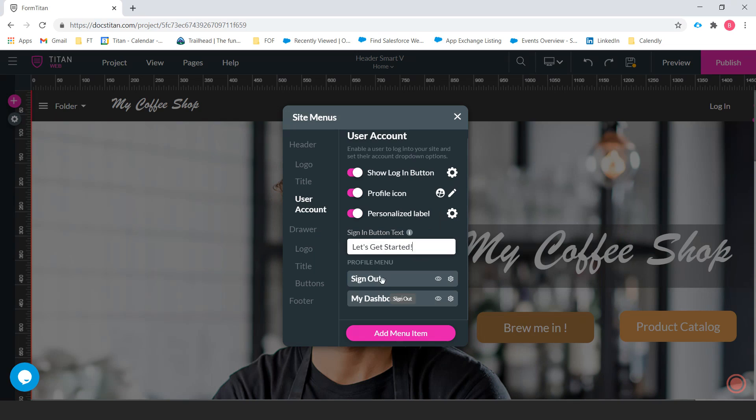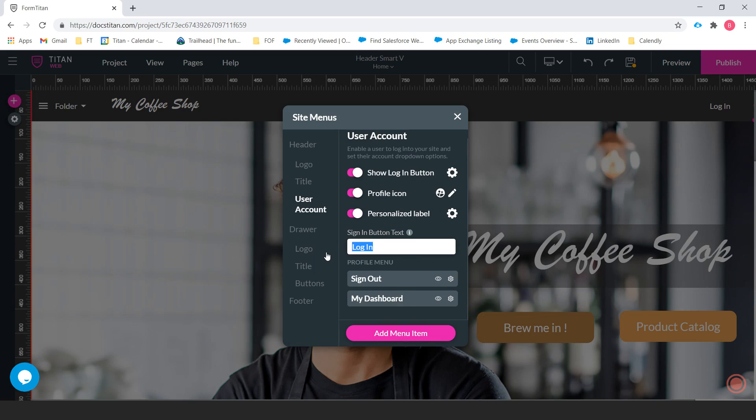And here's the profile menu. This will show when they click on their profile, it'll drop down. So we can have the ability to hide and show these as well. Let's just change it back. Let's get started.